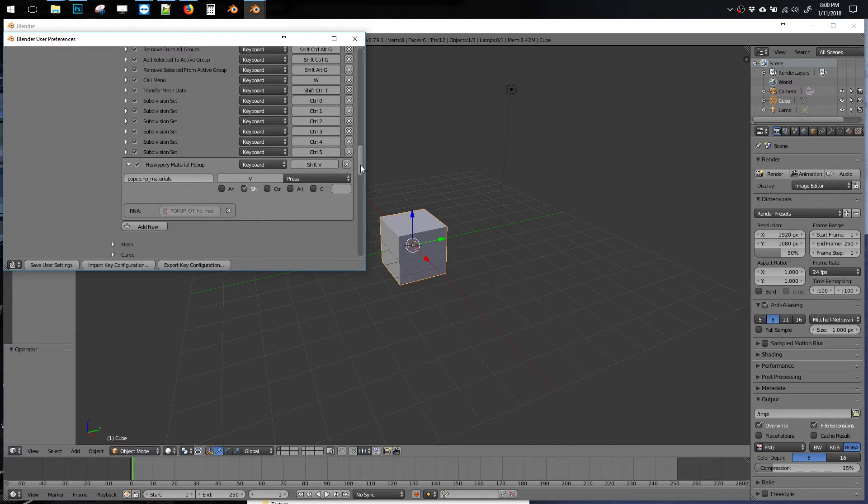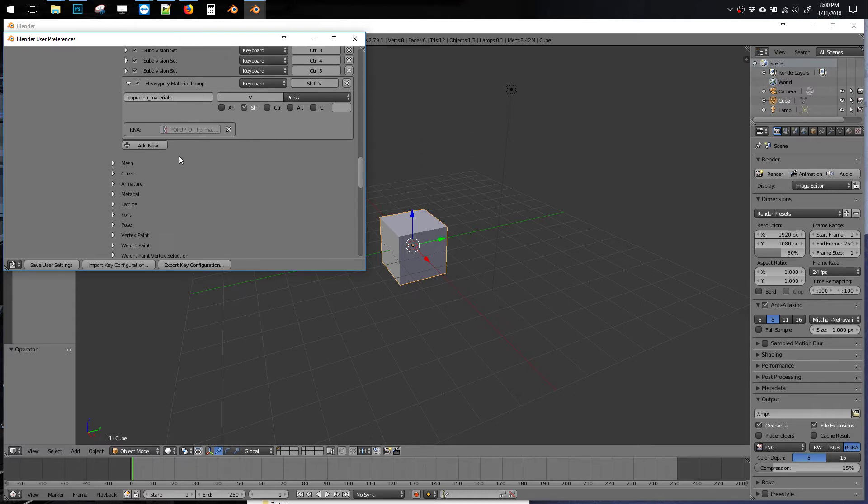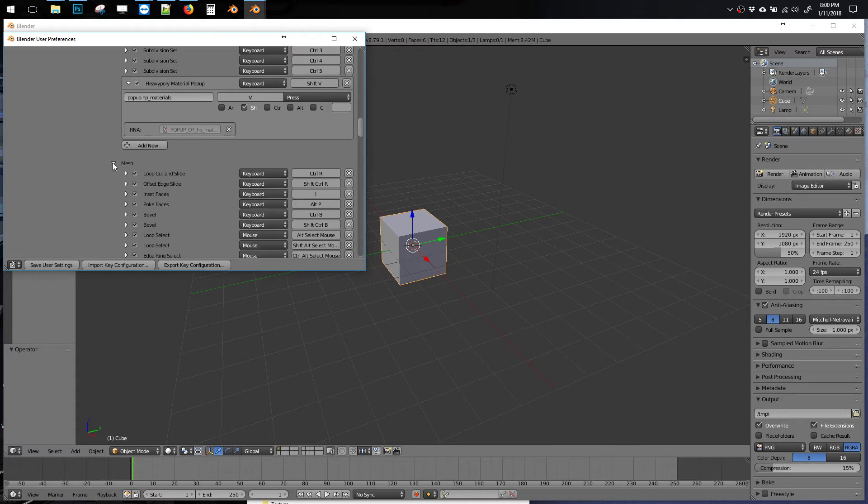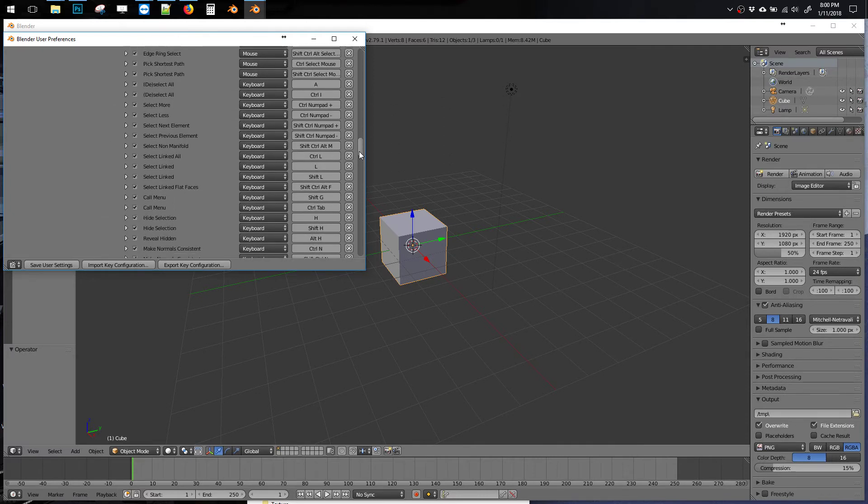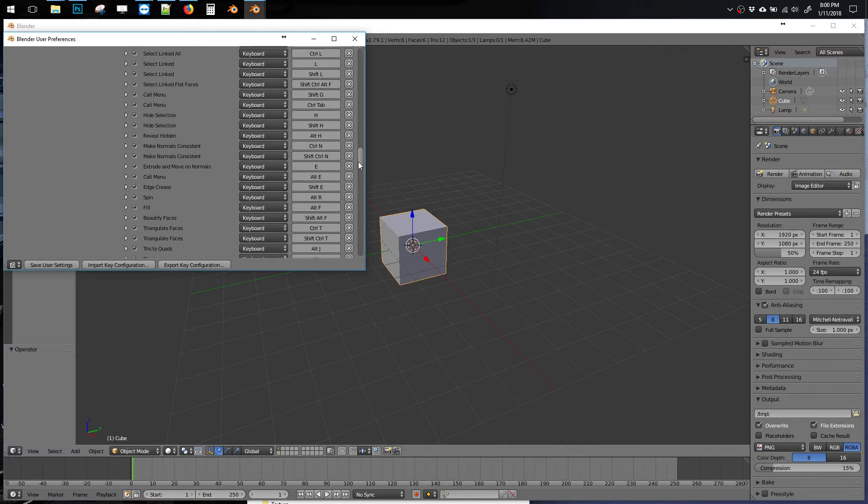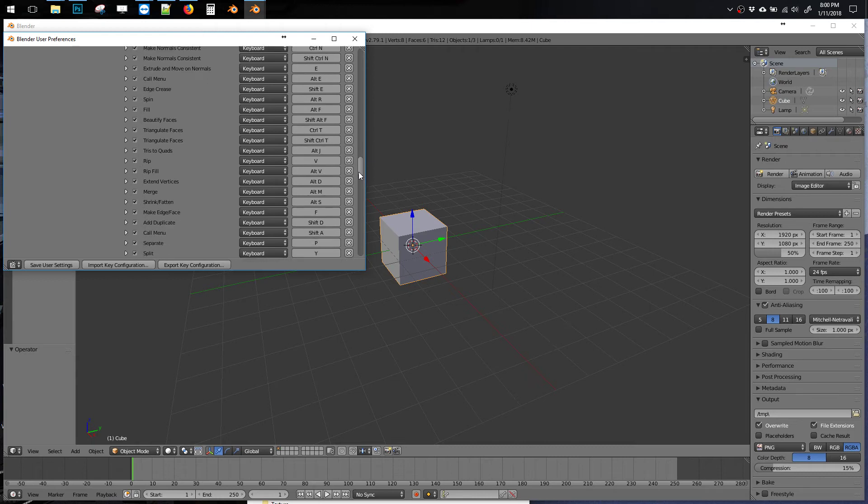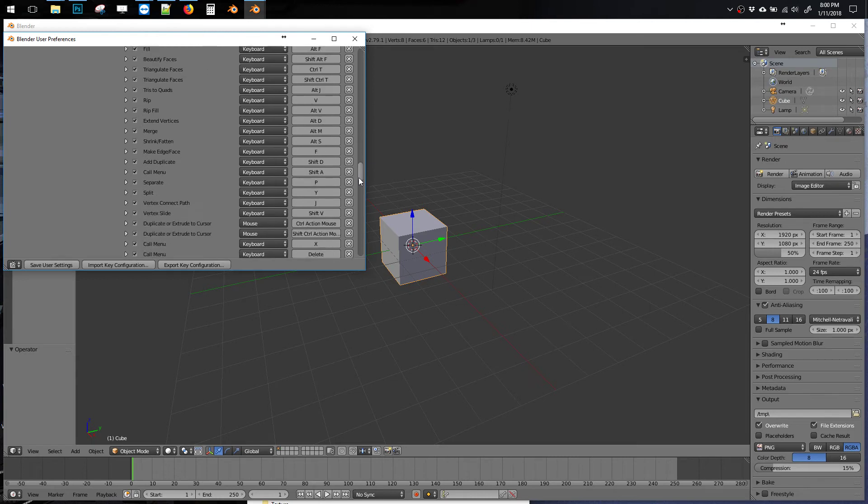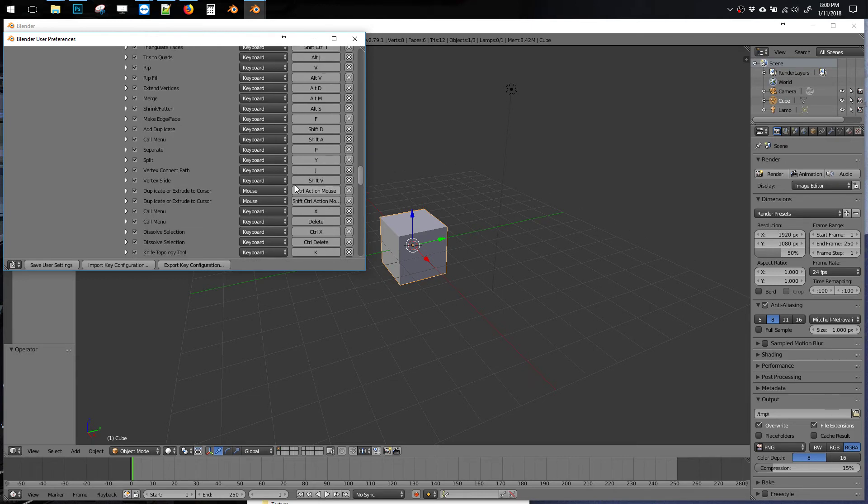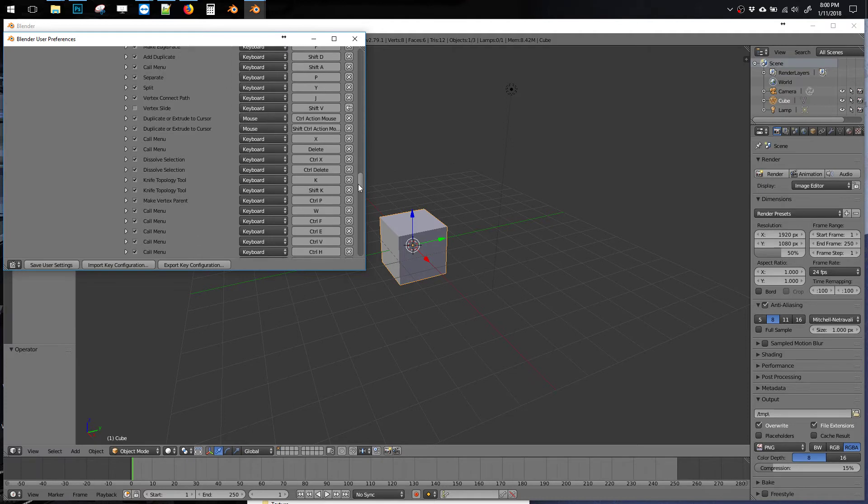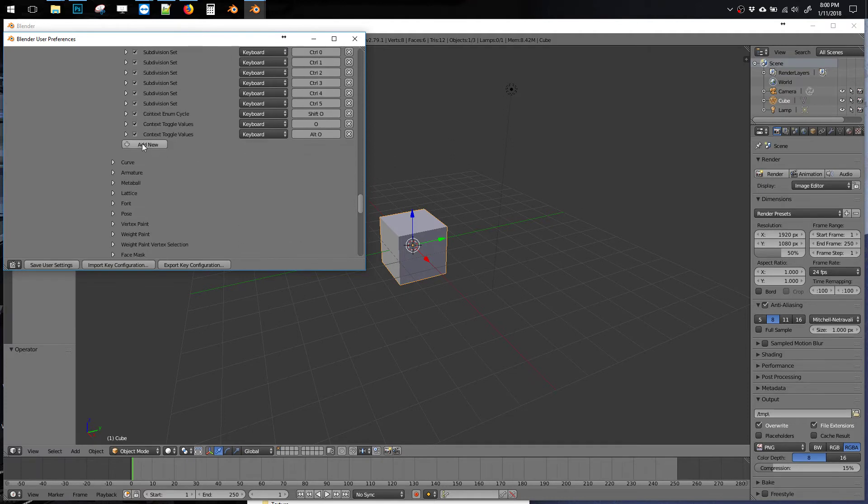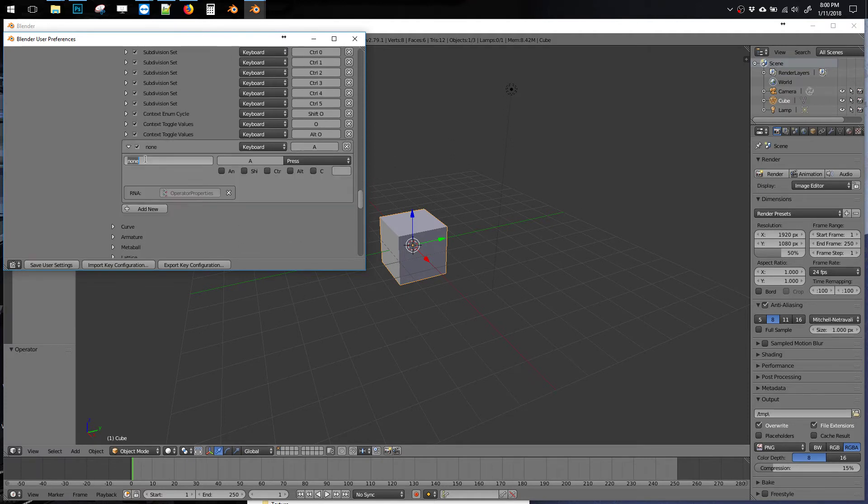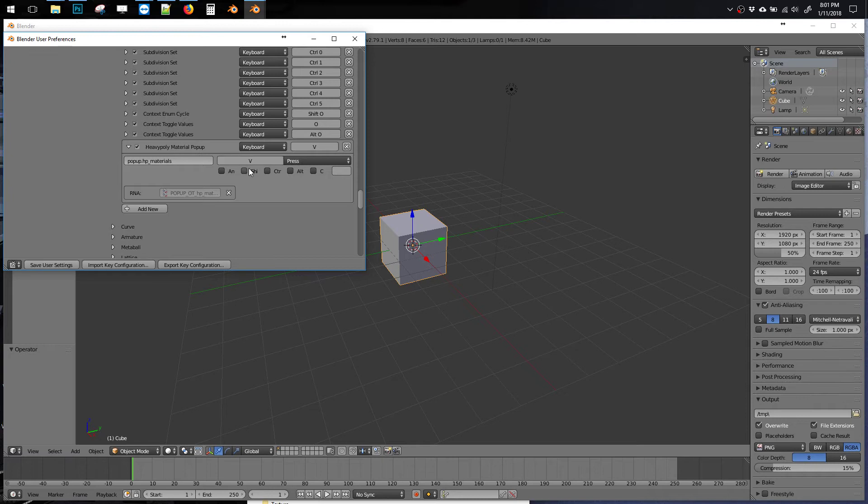And then also I'm going to go down to mesh and look for, there's actually already a shift V in here under vertex slide, so I'm going to uncheck that one to turn it off and then make a new one. Same thing, paste that popup.hp underscore materials, make it V, and then shift V.